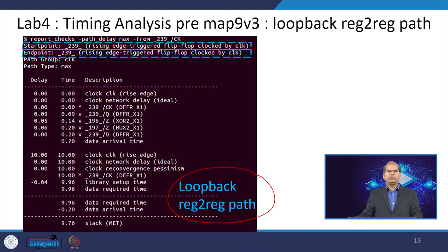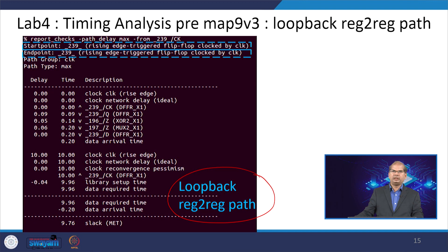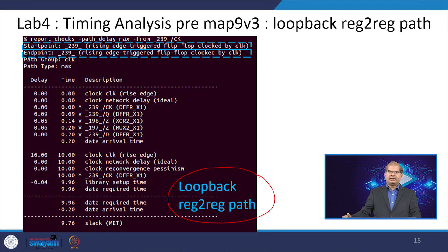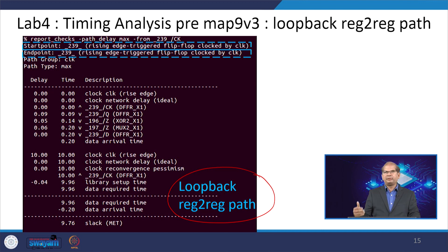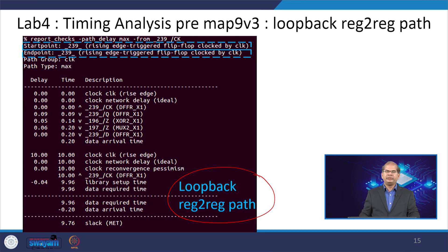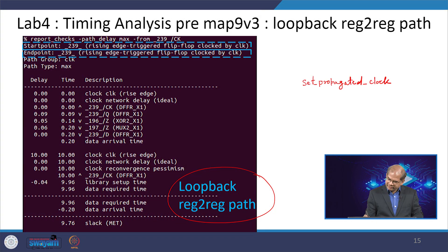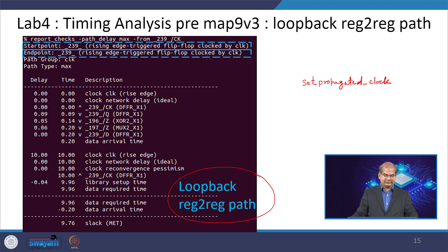In all 4 labs demonstrated, we used a very small design without a clock tree. But in a real design we have a clock tree inserted inside the design. Whenever you do timing analysis with the clock tree inserted, we need to use the command set_propagated_clock to know the clock network delays in the timing reports.